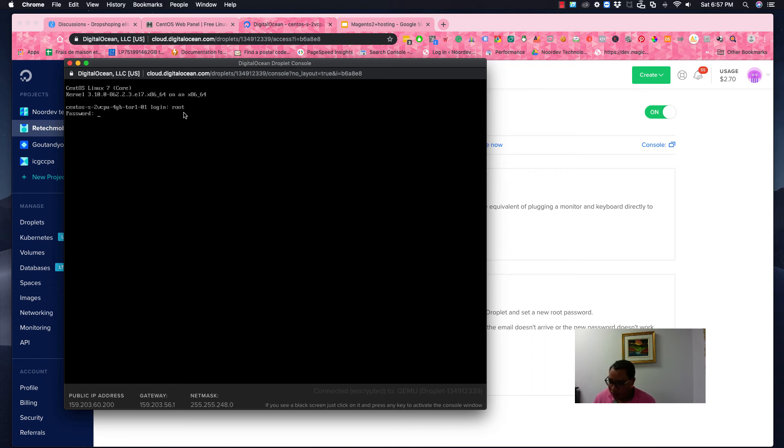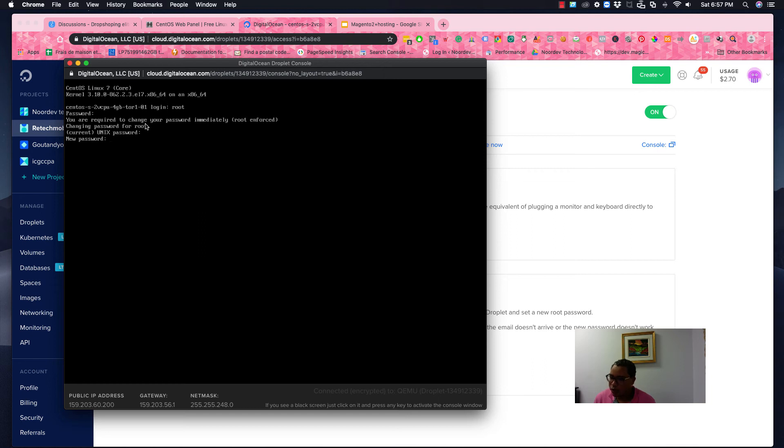Okay, so here we go. The username is always root at the beginning and the password that you receive. Repeat the password and you have to set up a new password and repeat the new password.